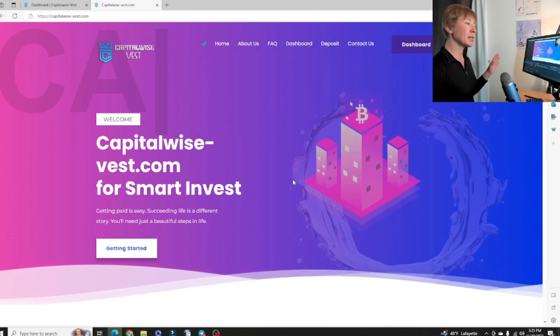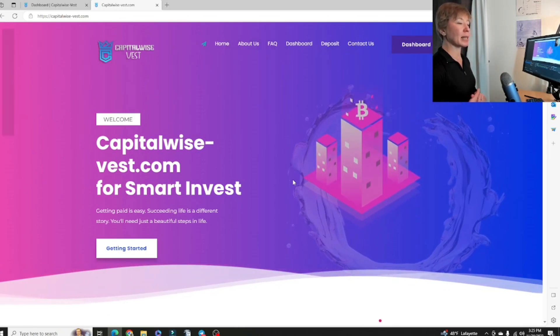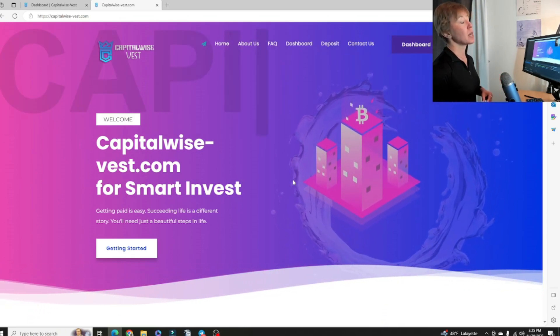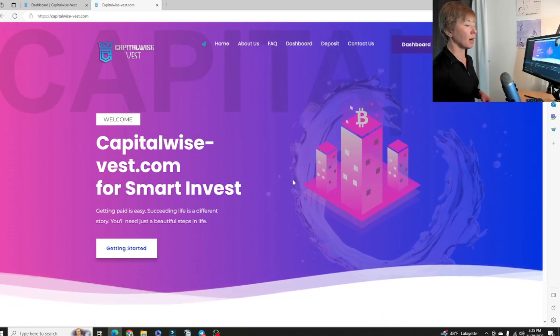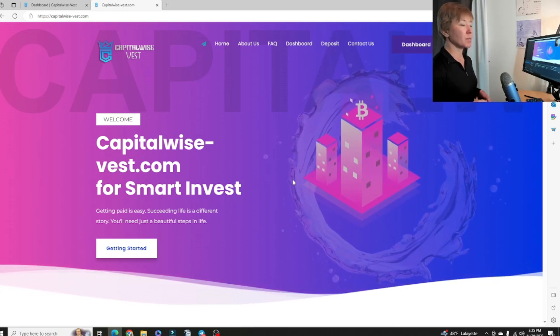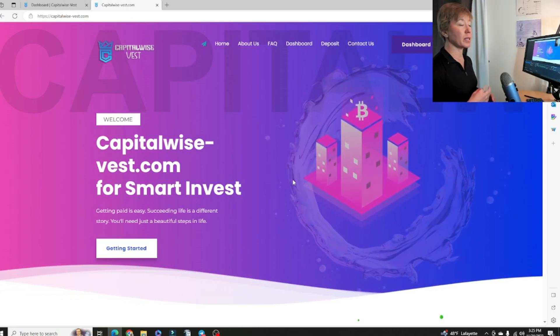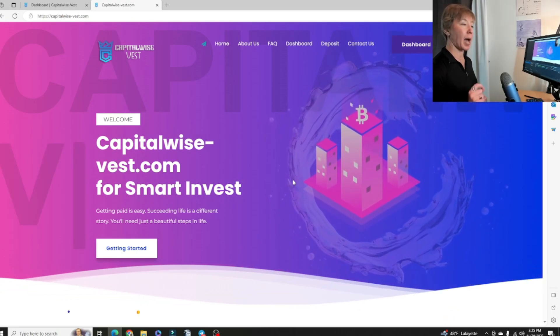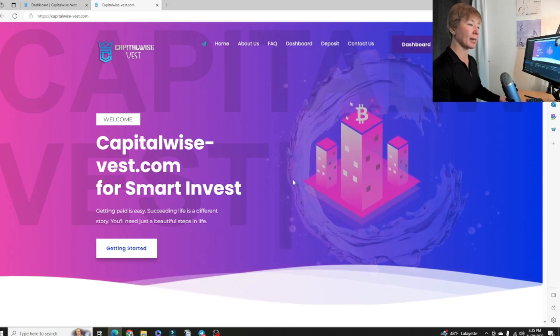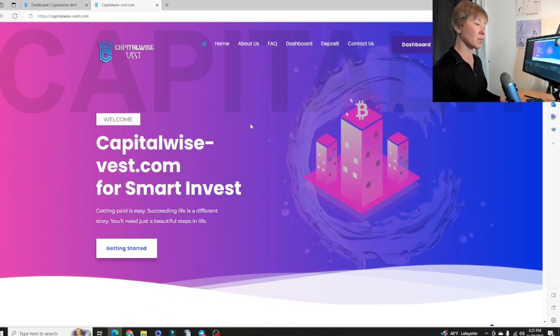Before we get into CapitalWise Best, let's go ahead and give you my usual disclaimer, guys. Not a financial advisor. Please treat this space like a casino. Please use risk-free capital only.